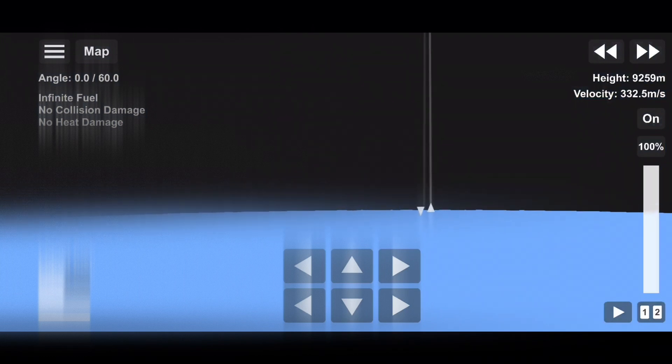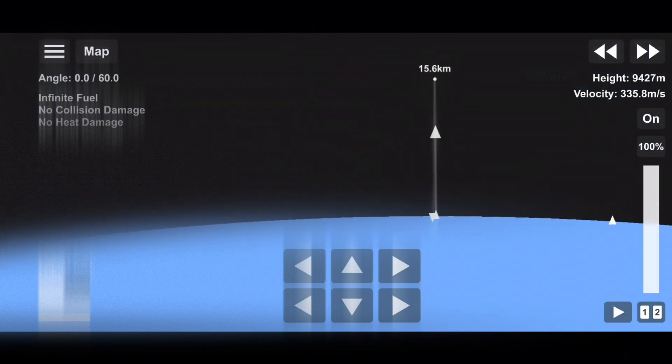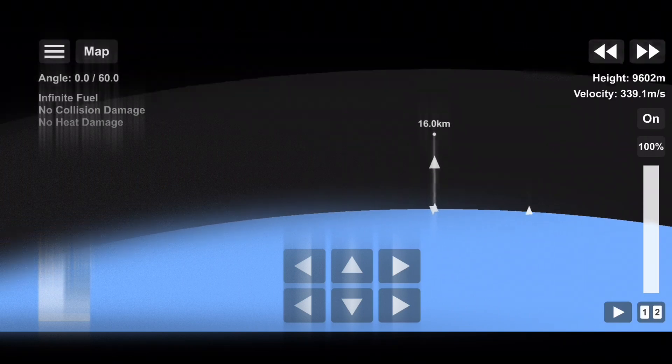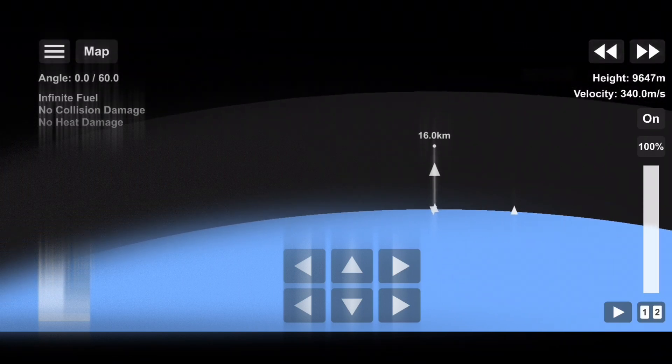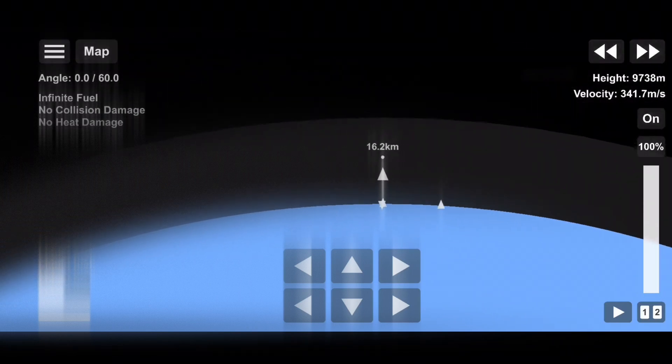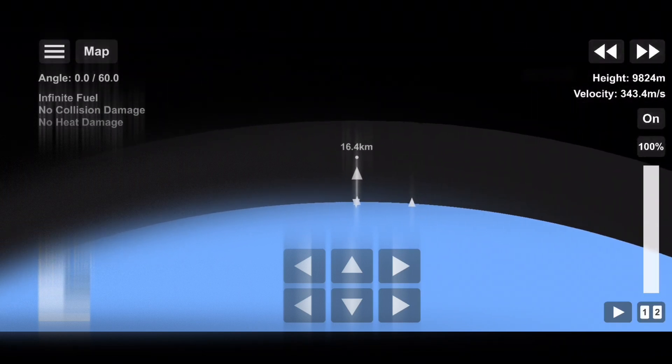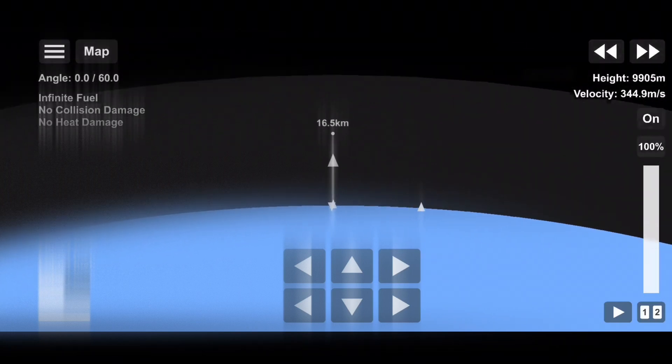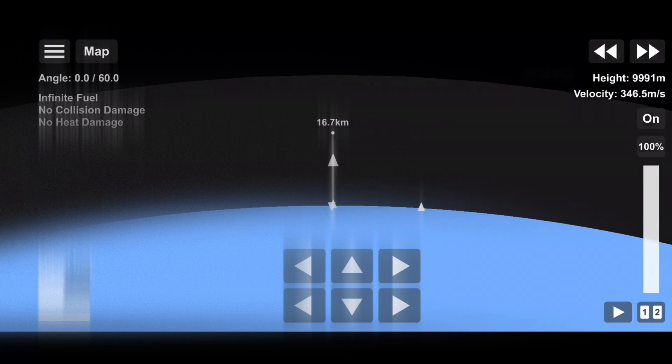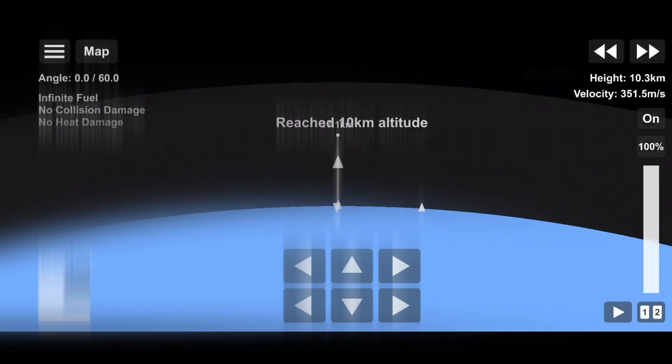Coming up in about a minute are three events in rapid succession. First up is main engine cutoff, also known as MECO. Mvac engine chill has started. Stage separation and then second engine start, also known as SES-1.